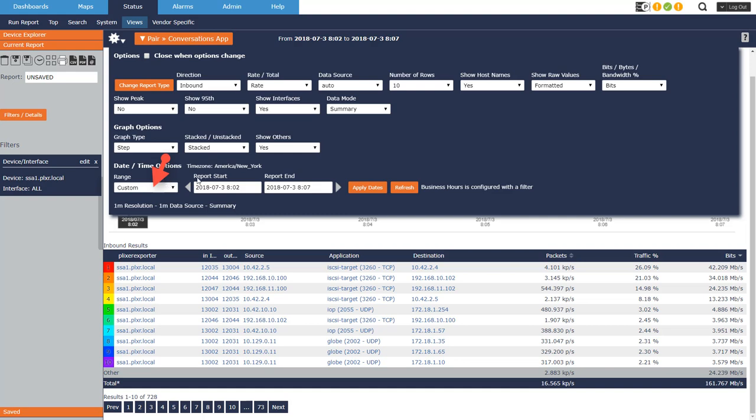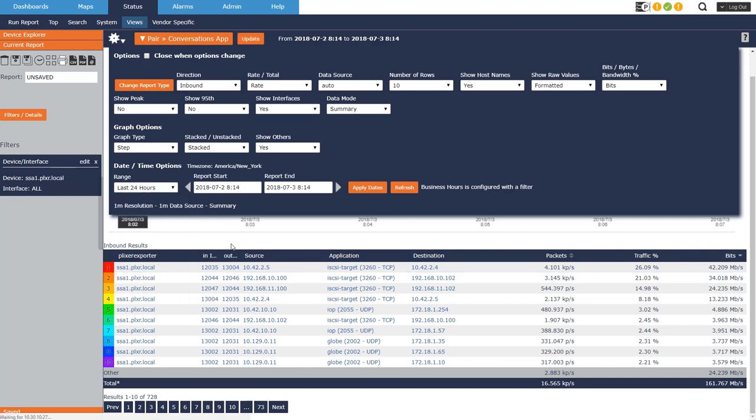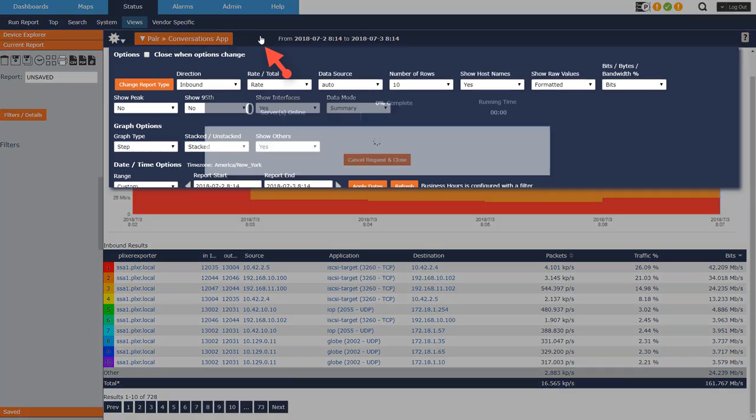And then the last thing here has to do with the time frame. And I'm currently looking at the last five minutes, but I could say the last 24 hours. And then apply the dates. Update.